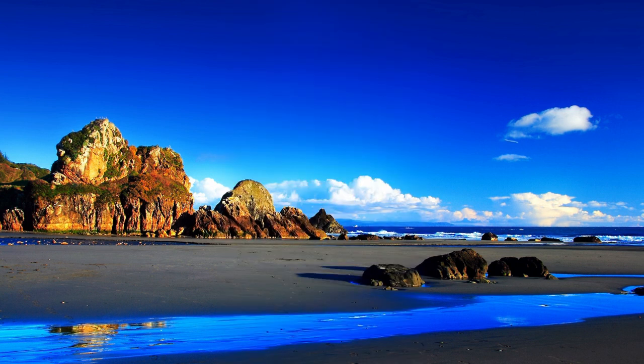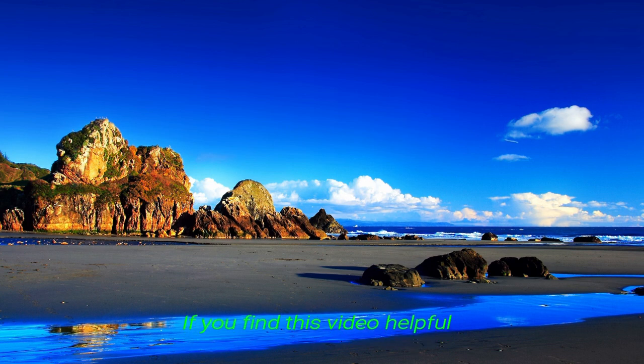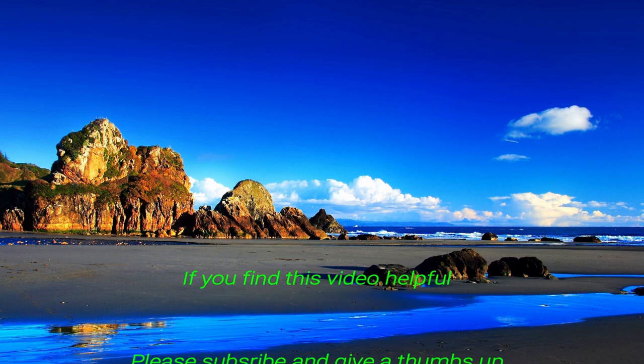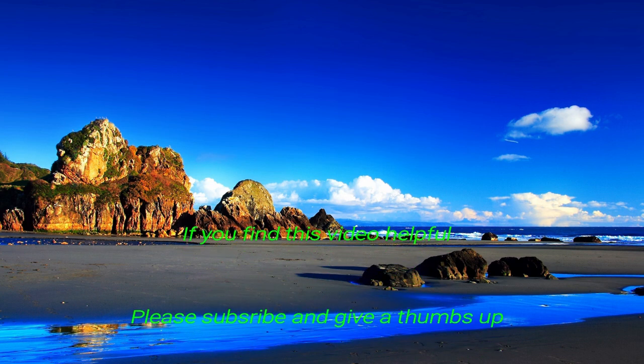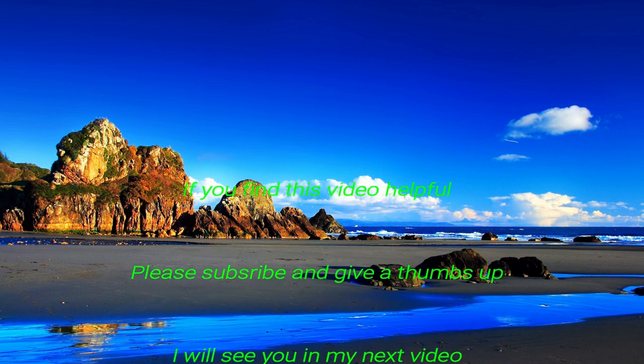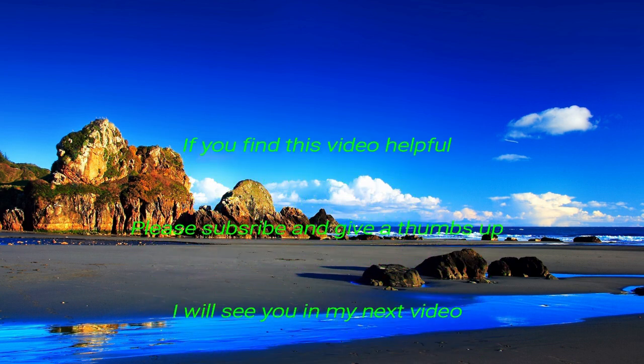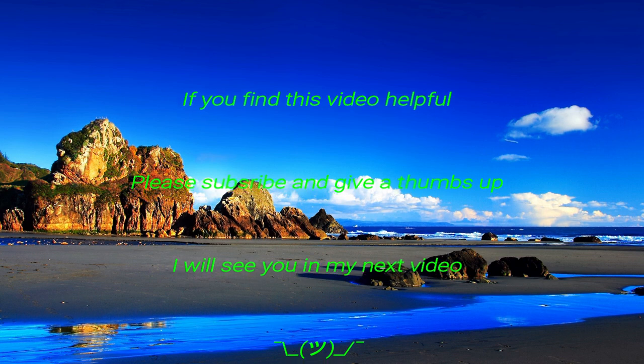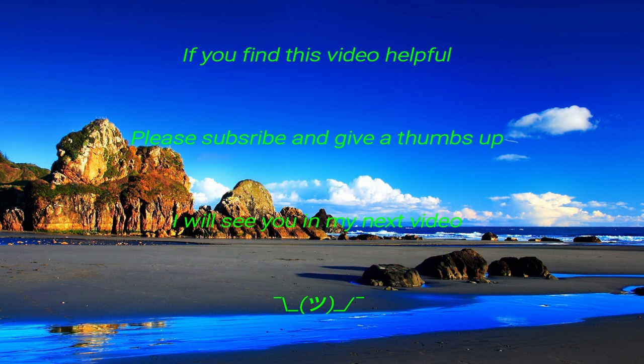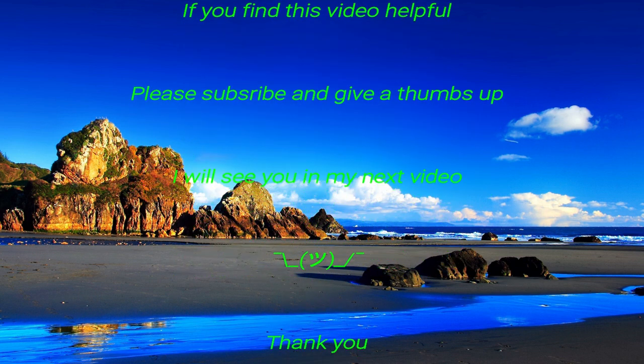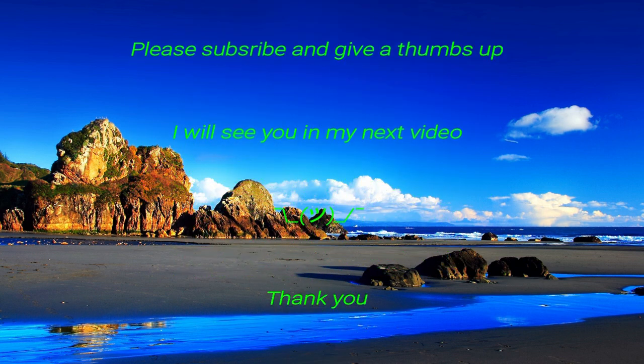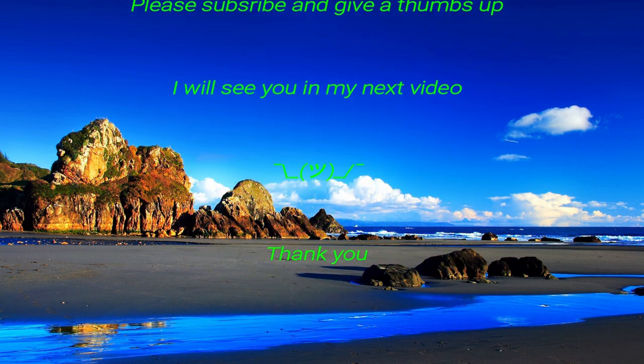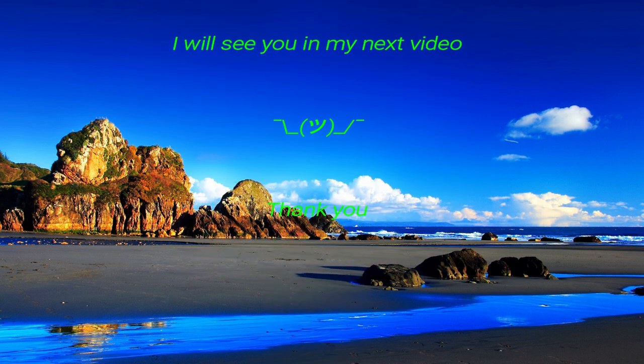I hope this video is helpful to you. Please share this video and if you have any problem please leave your comments below. For more such videos please subscribe to our channel. Thanks for watching, bye bye.